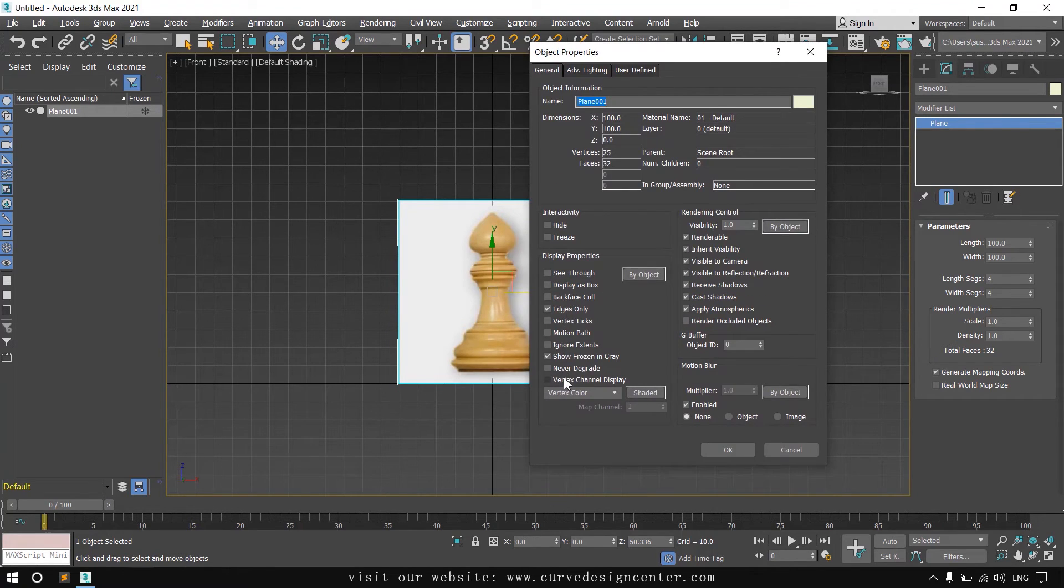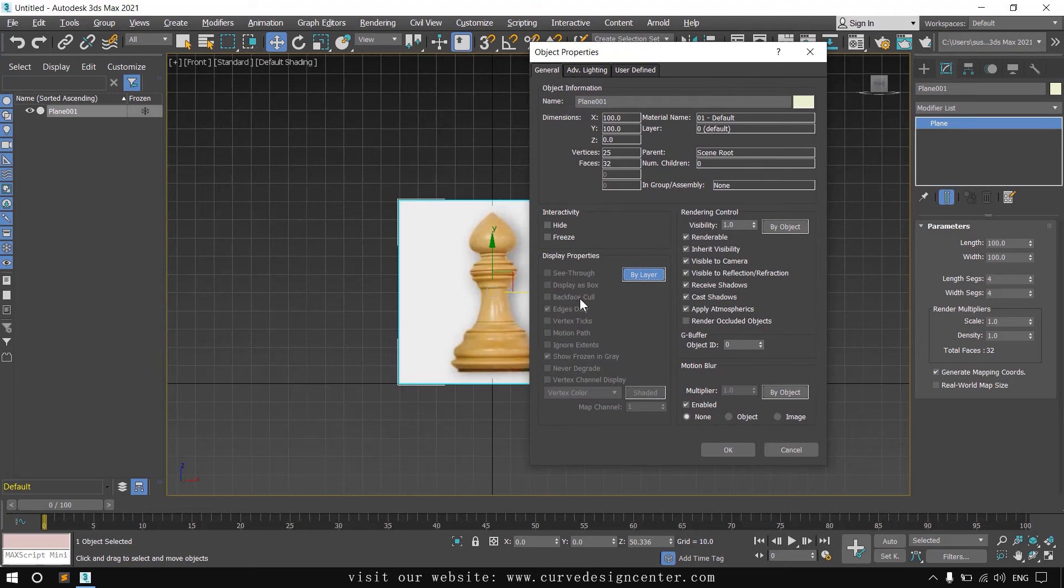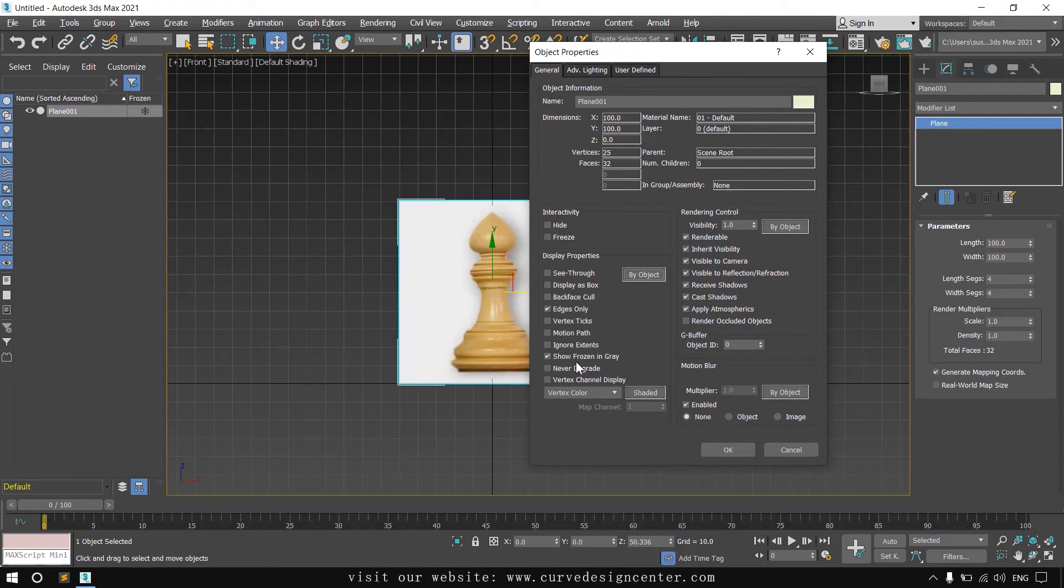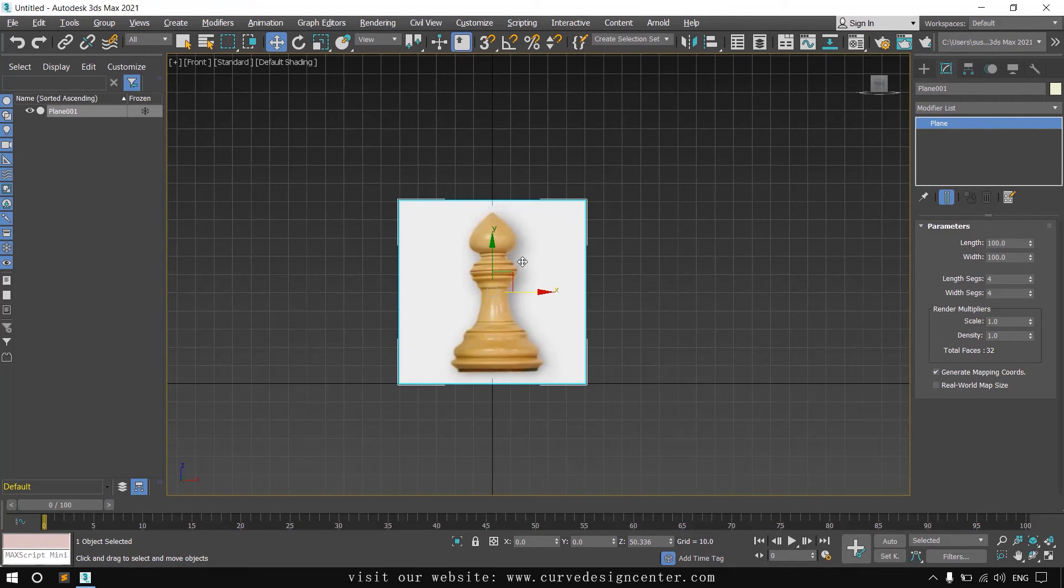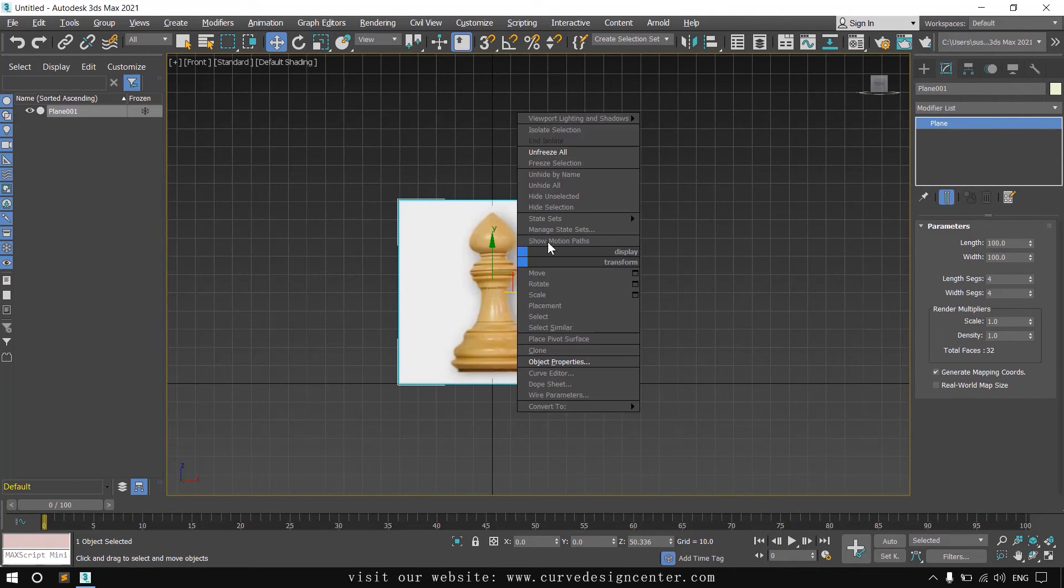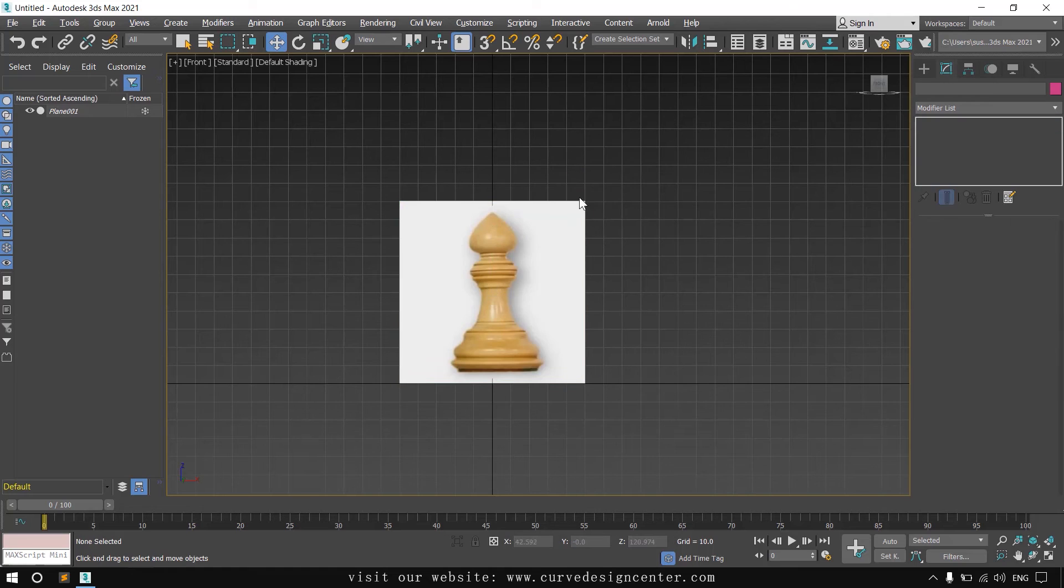If these options are grayed out like this, click on the by layer button and uncheck show frozen in gray. And then right click again and choose freeze selection.